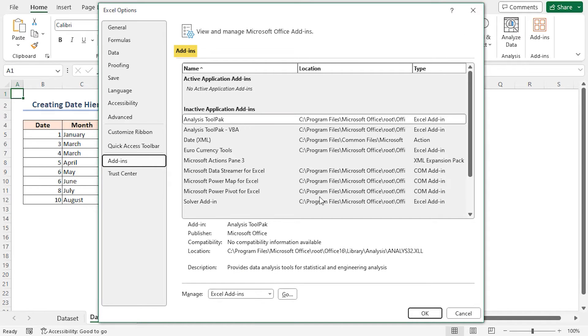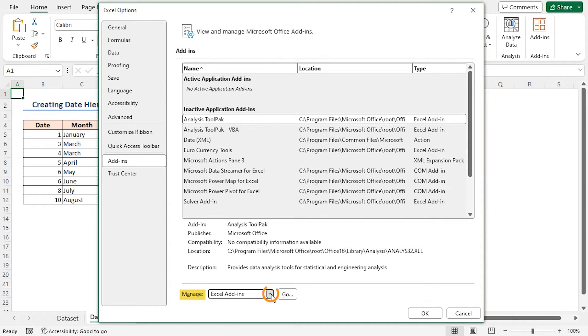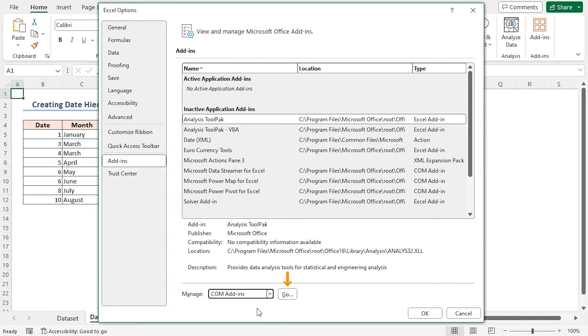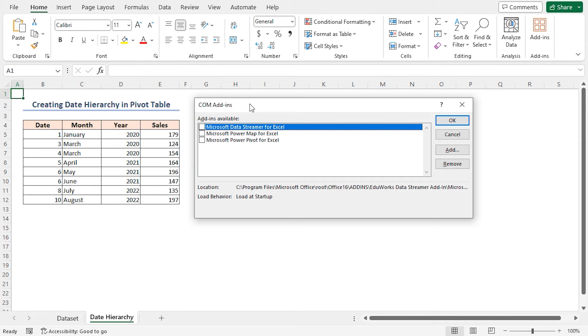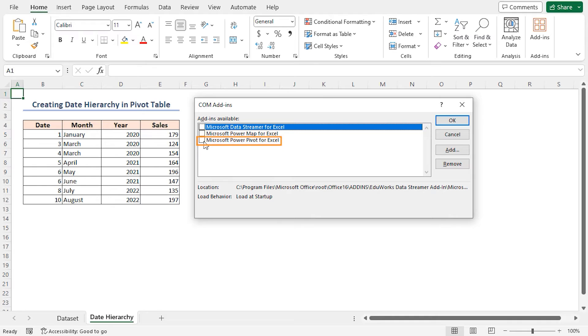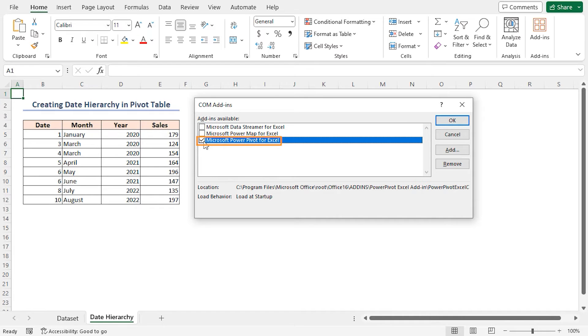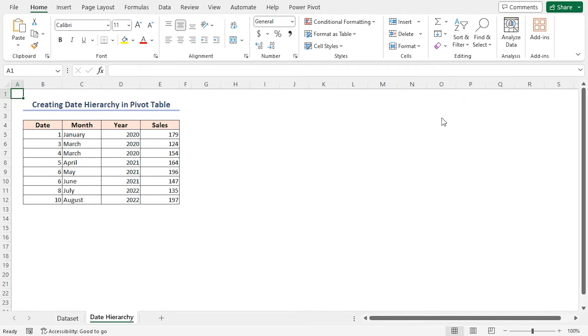In the Add-ins section, look for Manage box at the bottom. Click on the drop-down arrow and select Com Add-ins, then tap on the Go button. It will open the Com Add-ins dialog box. Check the box of Microsoft Power Pivot for Excel from the available add-ins and click OK. Thus, the Power Pivot tab is now visible.